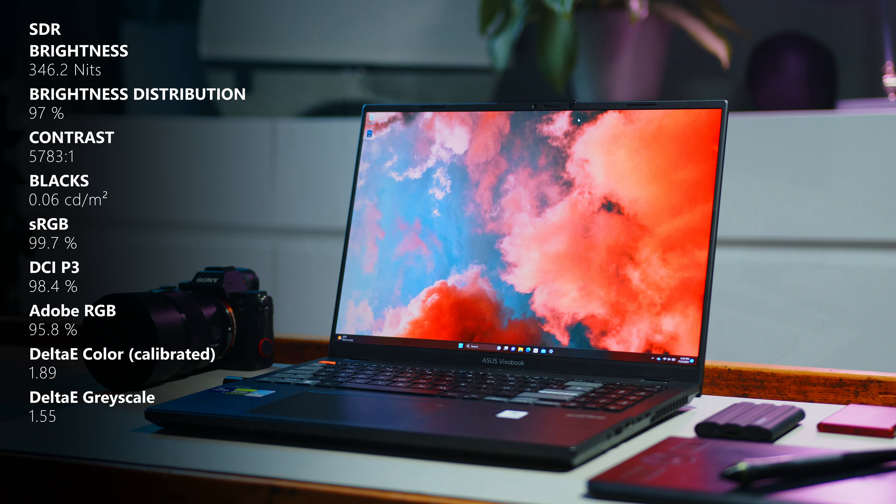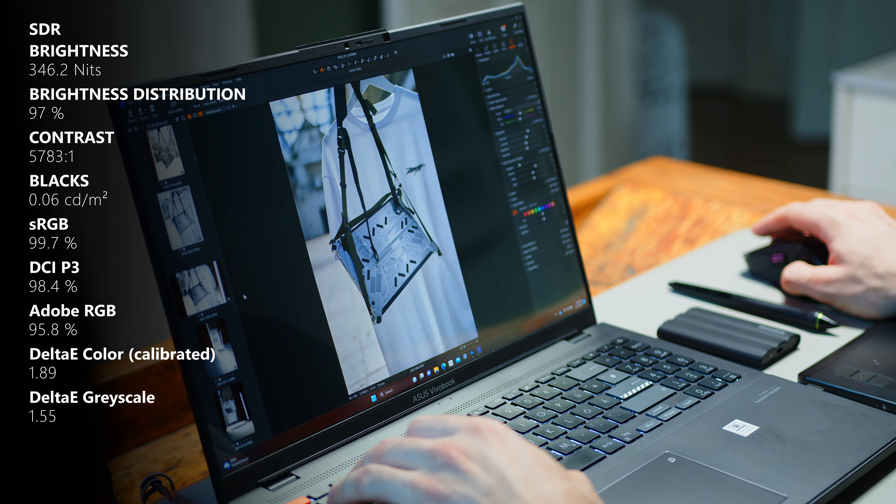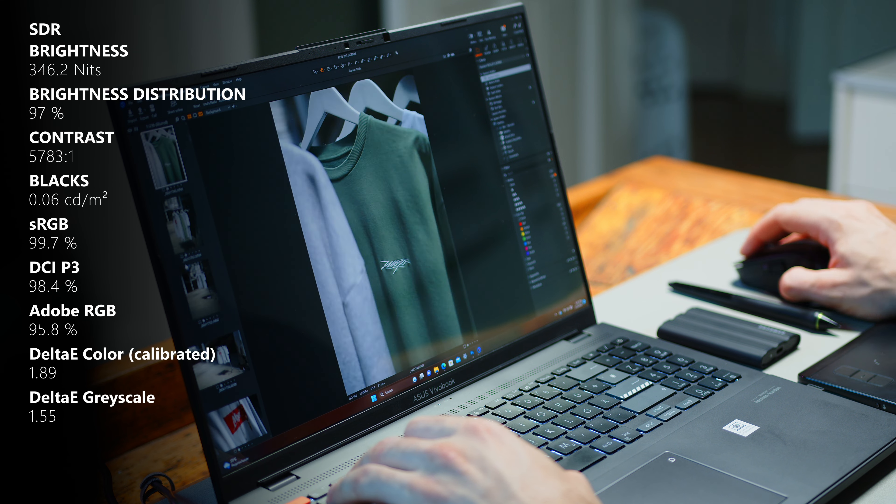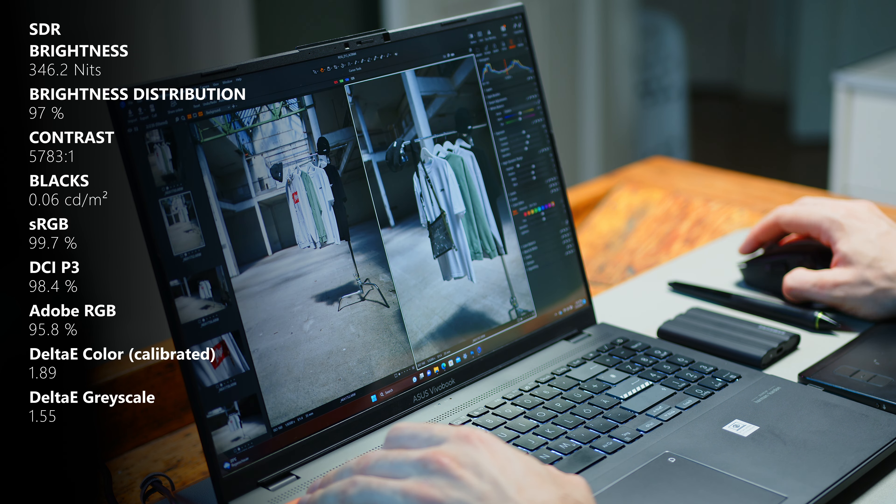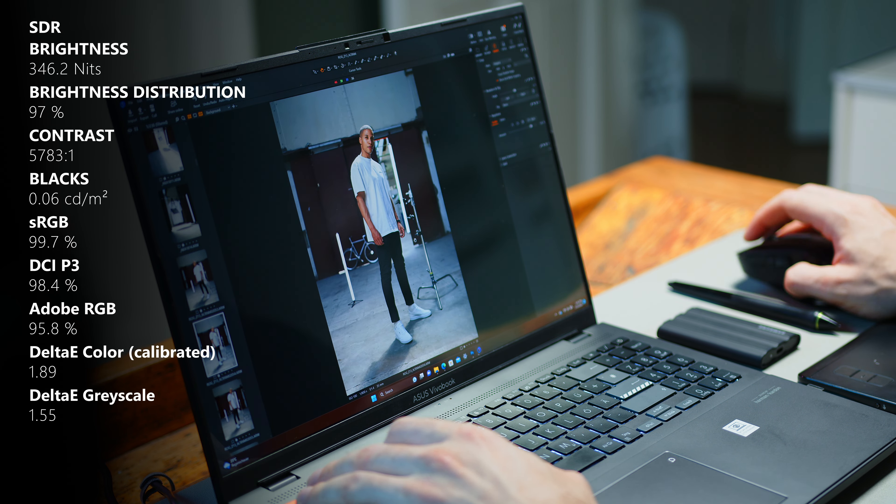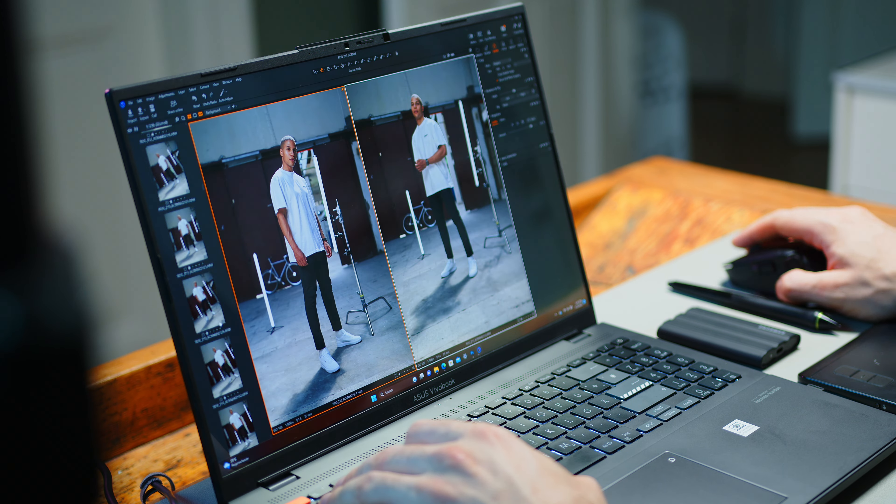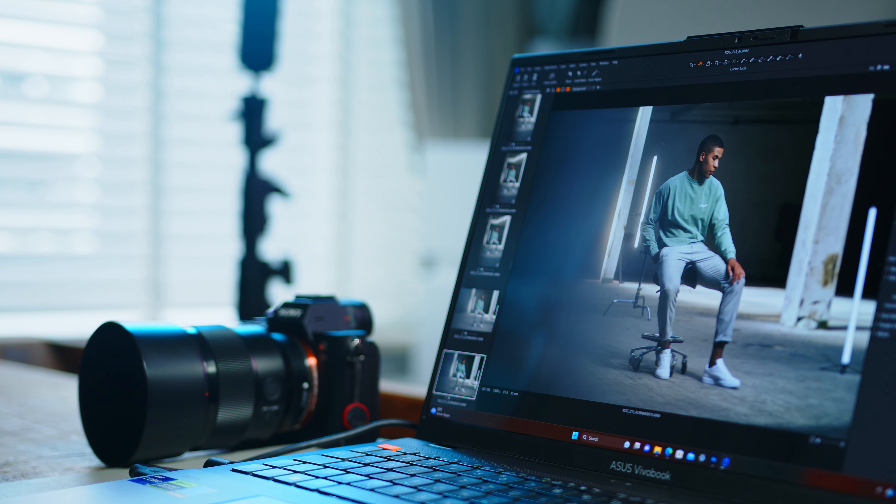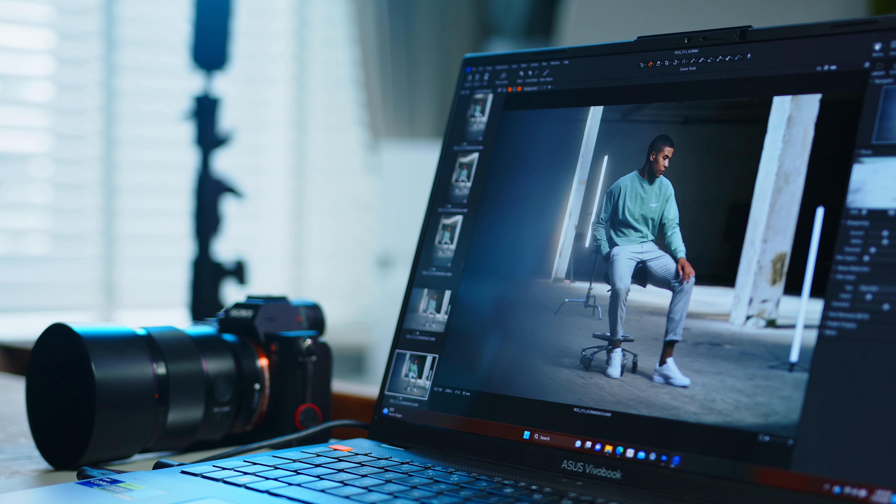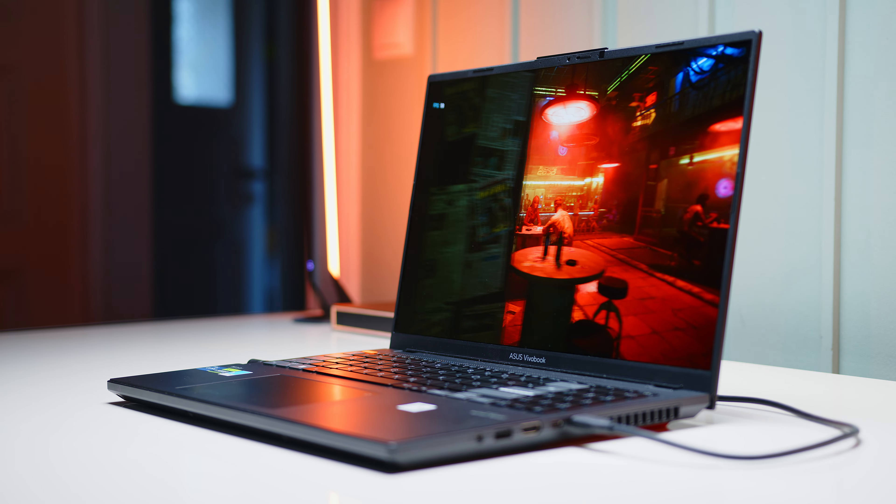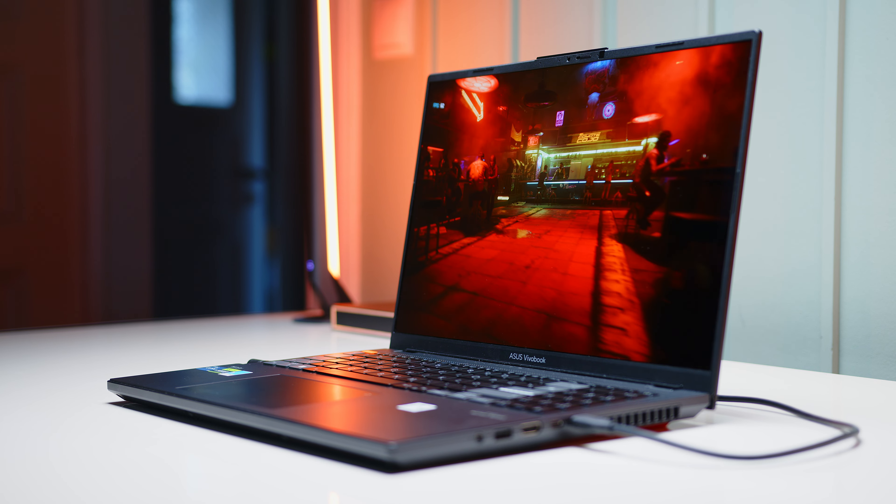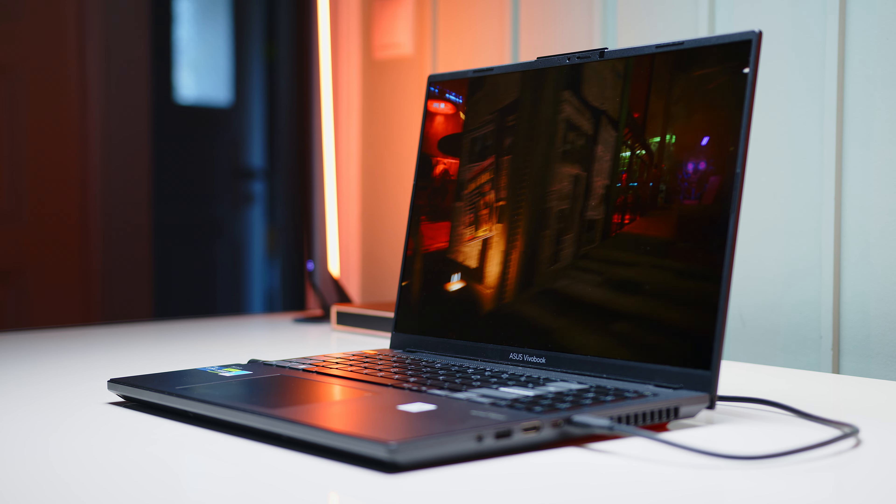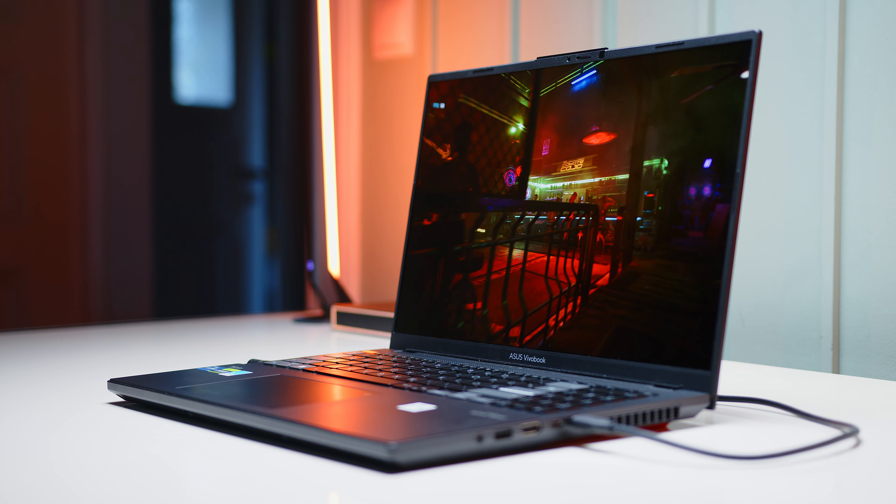Contrast and color gamut coverage are excellent though and factory calibration was spot on as well, making the Vivobook well suited for all sorts of photo or video editing shenanigans. In typical ASUS fashion they also provide some additional color profiles for workflows that need finer control in this regard. Gaming on this panel is also a pure joy with the snappy refresh rate and insane and unmatched response times.